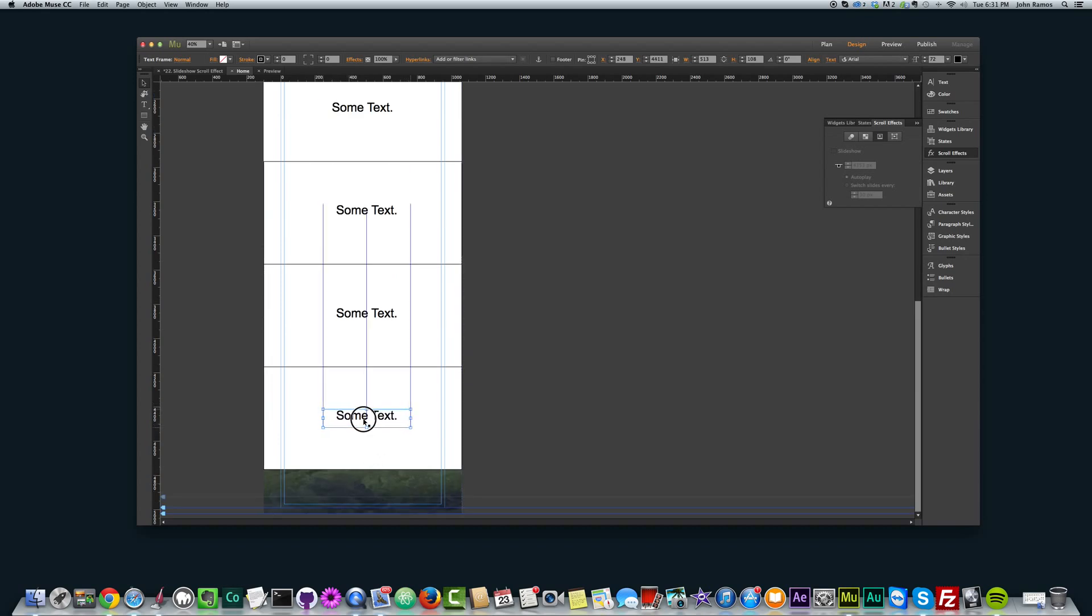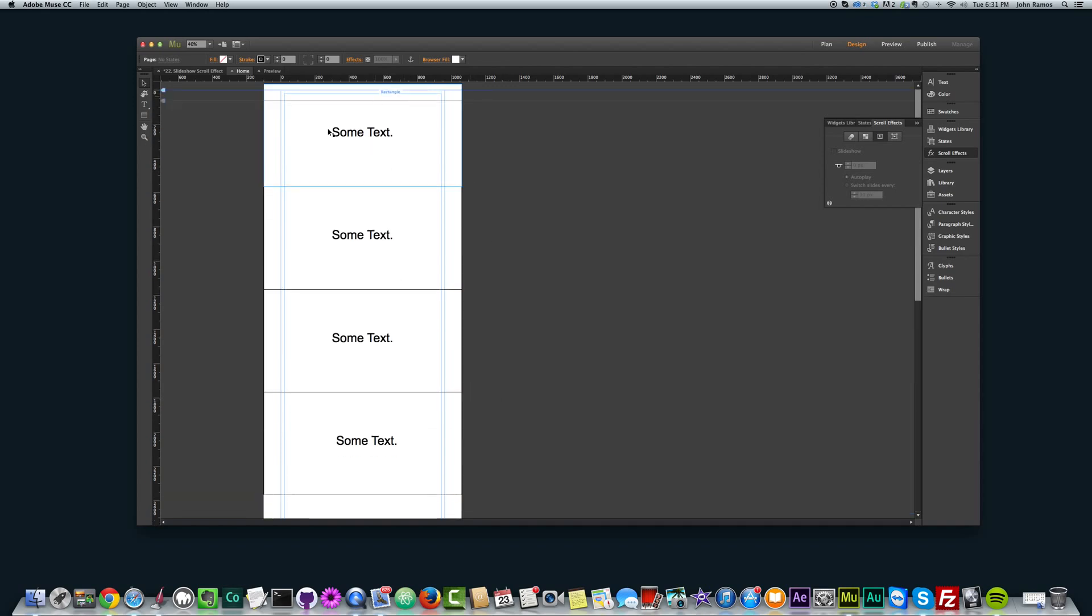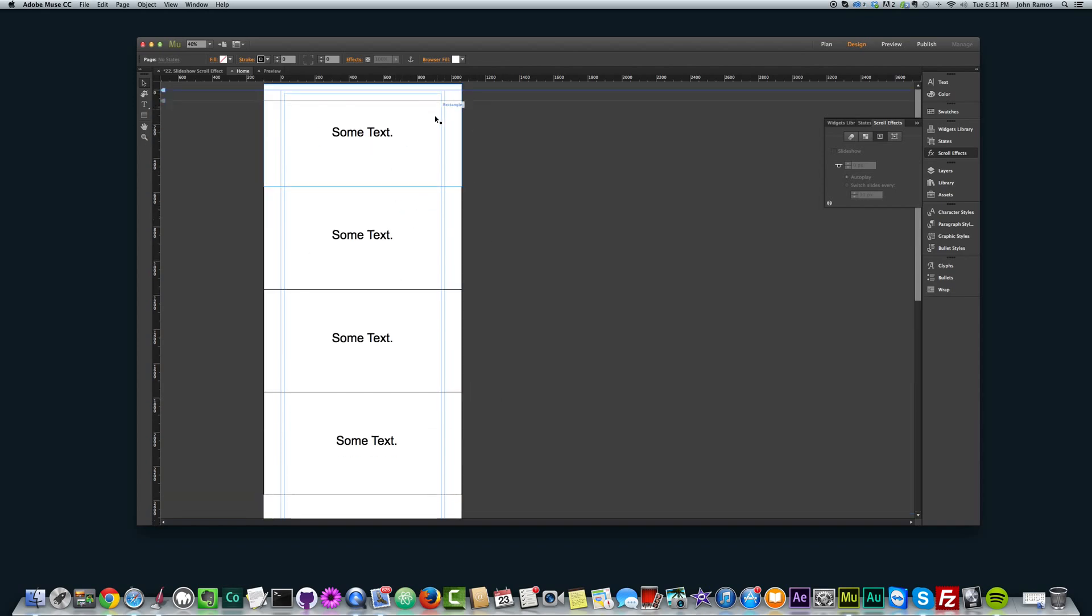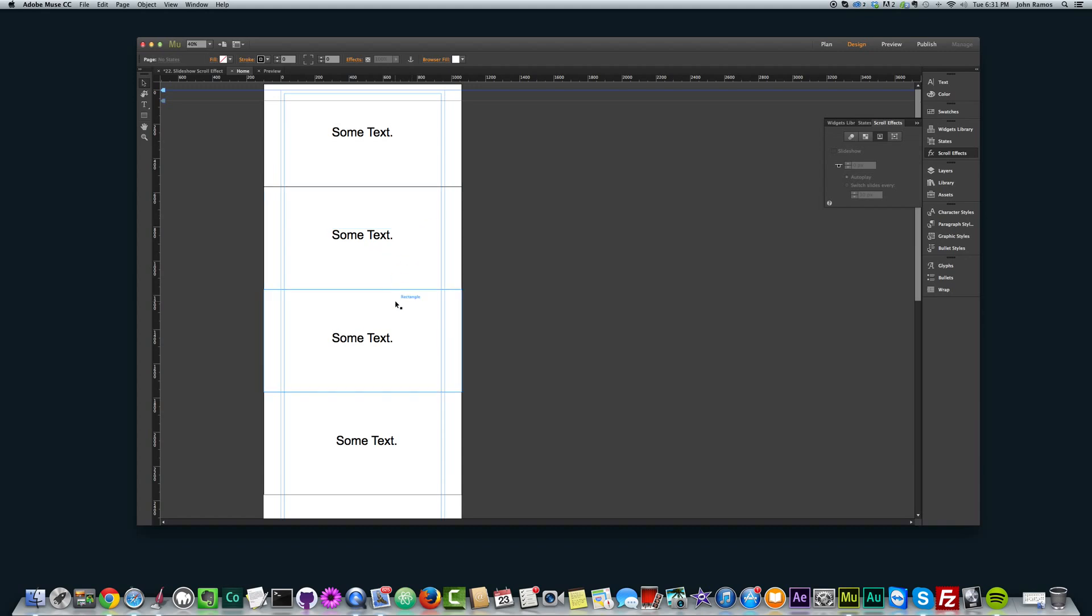Alright. So, that was the first step. Create the rectangles at the height that you want the slideshows to change. Then add the text in the middle of the rectangle, of that specific rectangle.